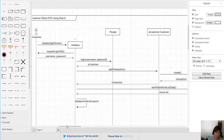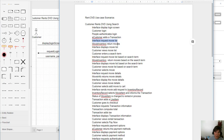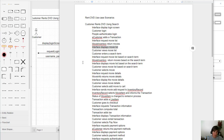This is the process for adding all the messages required to make a scenario happen. We've gotten to where the interface displays the movie list. We'll end here but make available the completed sequence diagram so you can see all of the messages added — completing step four of the sequence diagram process.